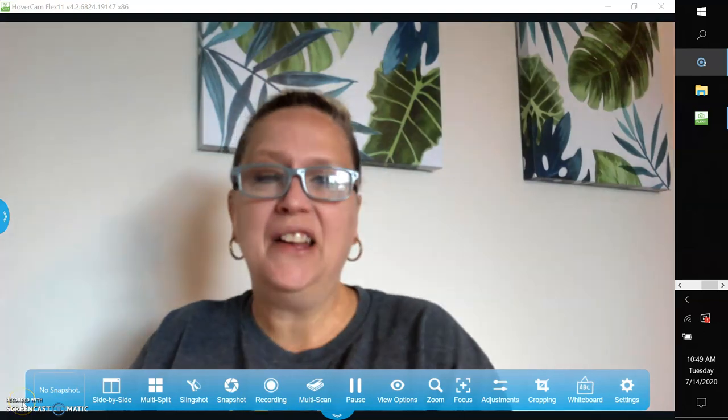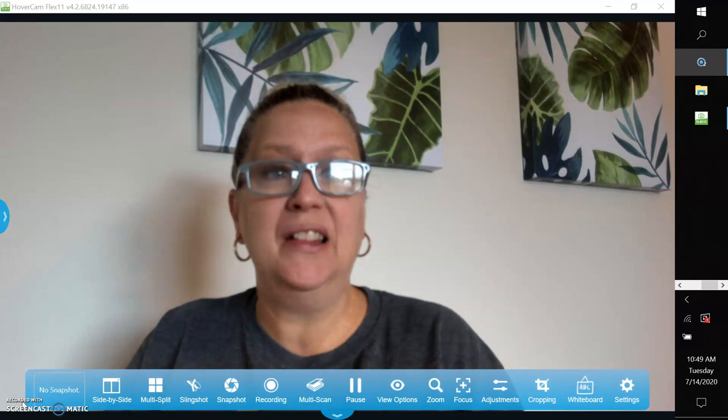Hi friends and welcome back. So today we're going to continue on our topic of elapsed time using a number line.